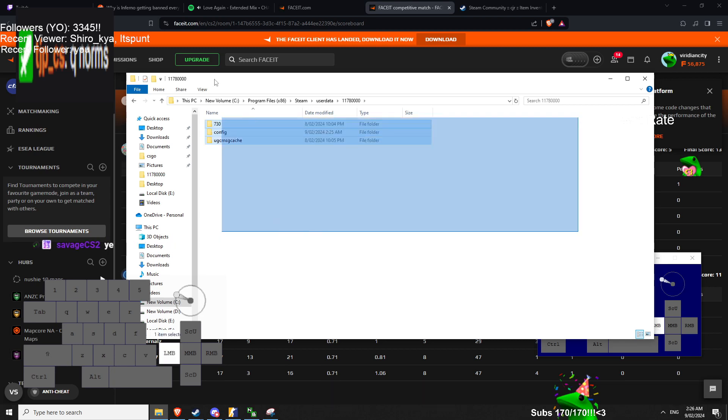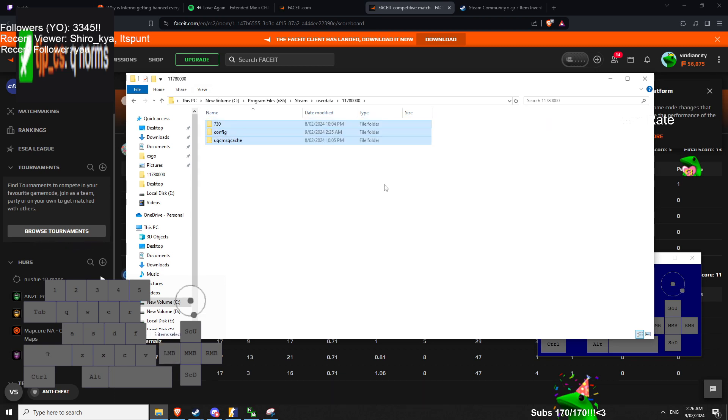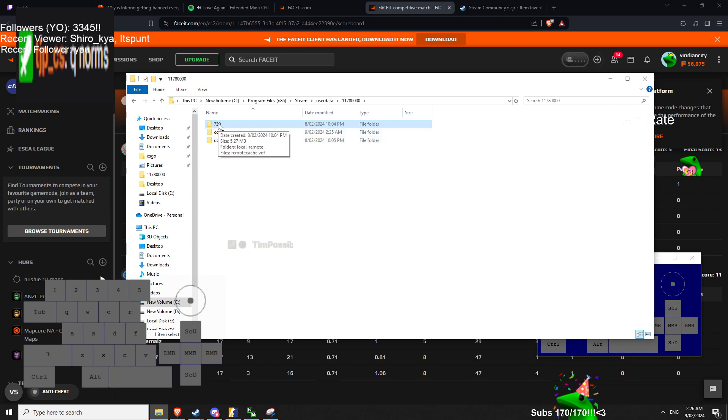And you want to just keep it backed up, so copy and paste everything, just in case, into a folder. And just delete everything. The important folders, 730 and 760.